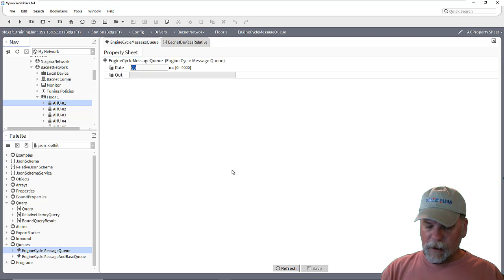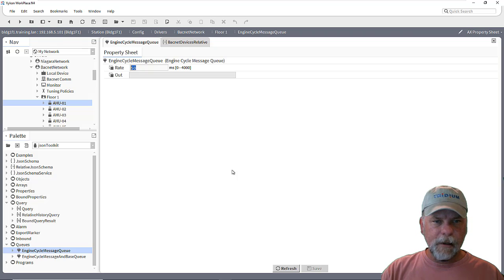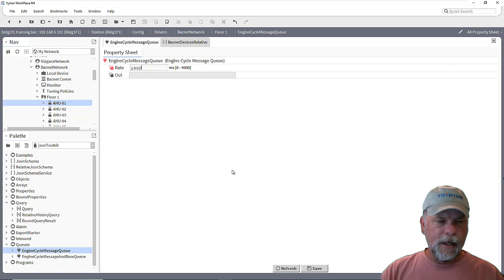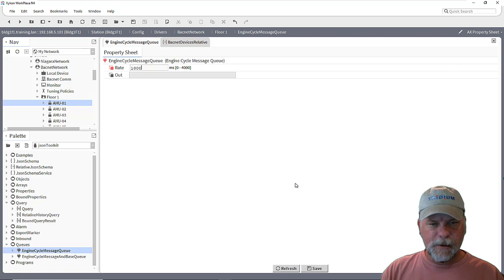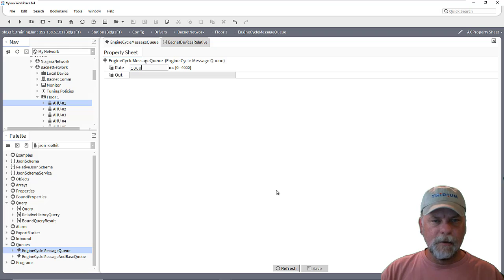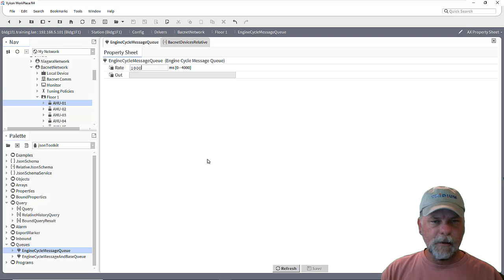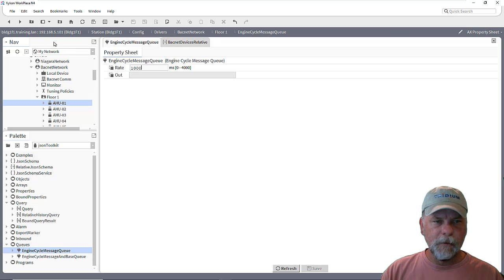And so I can maybe increase this. Maybe we'll go up to a thousand milliseconds just to slow things down a little bit so that maybe we'll see it a little bit more in real time as it's happening.